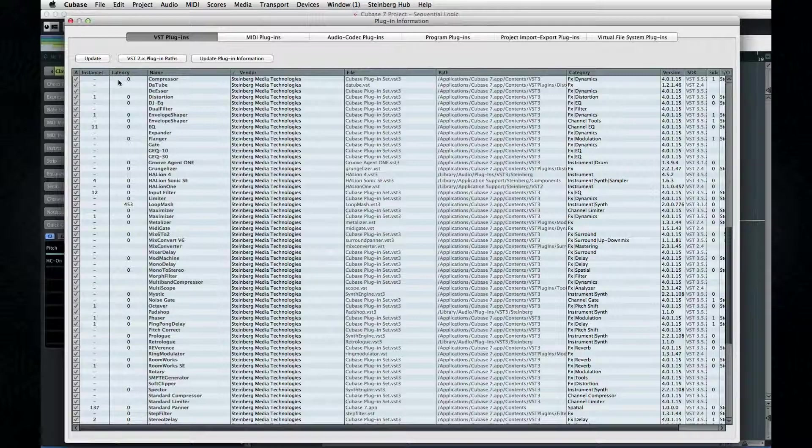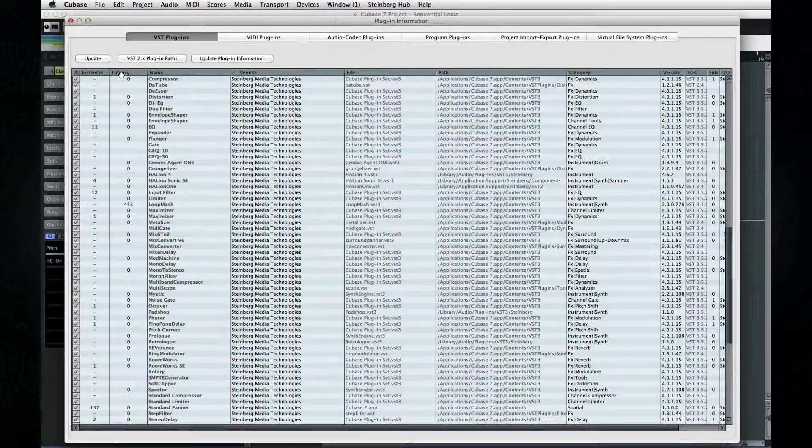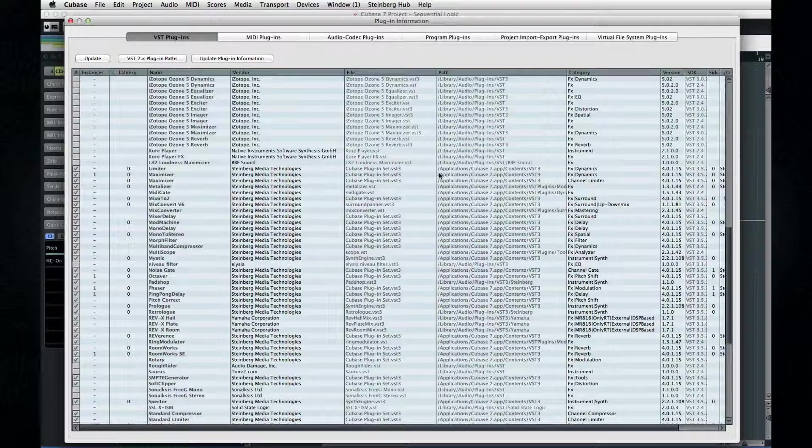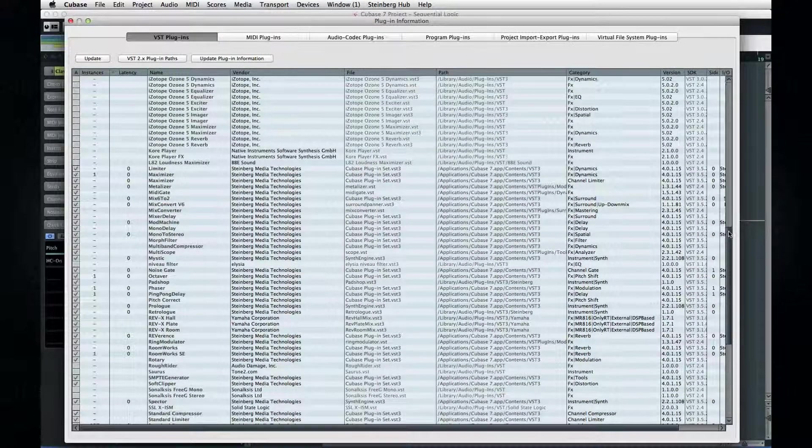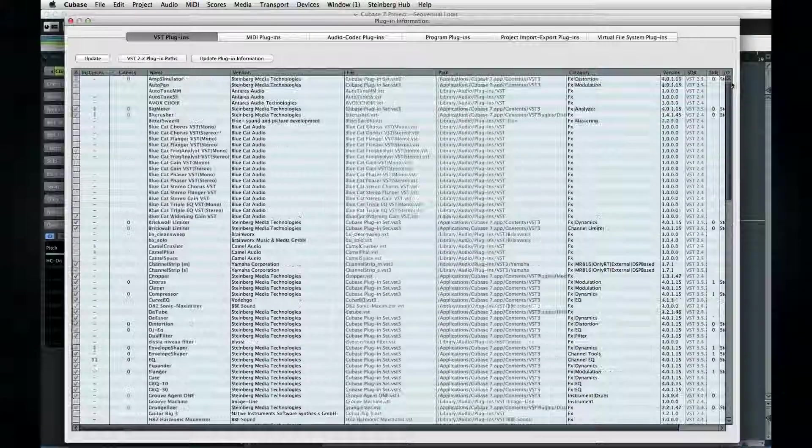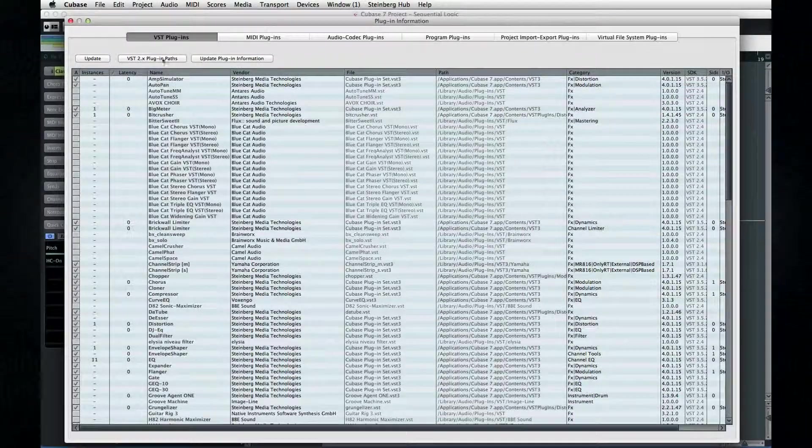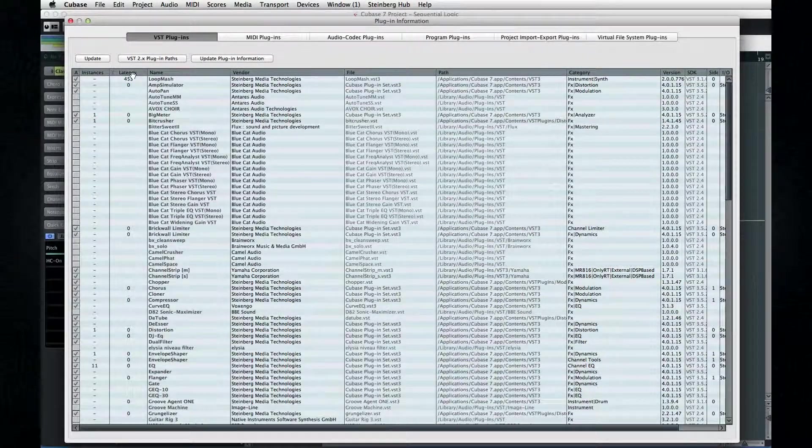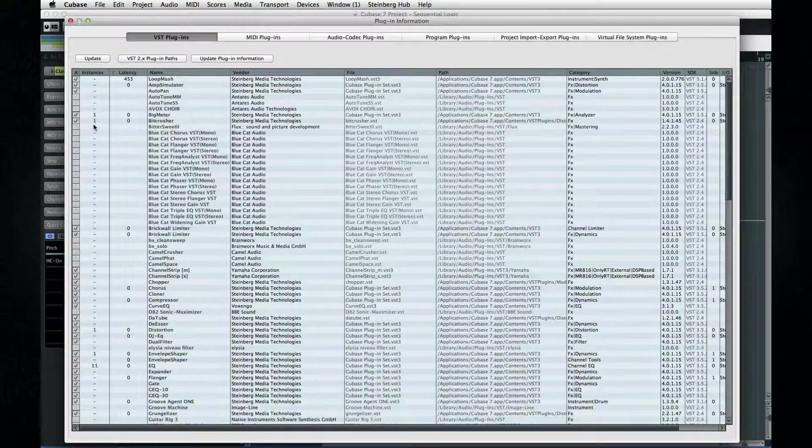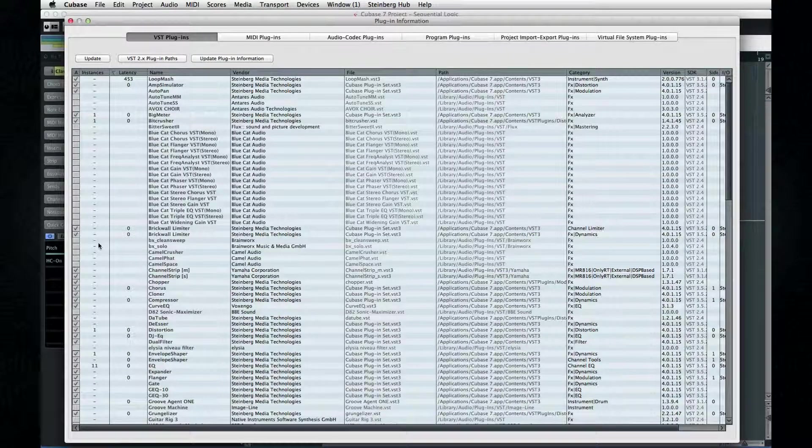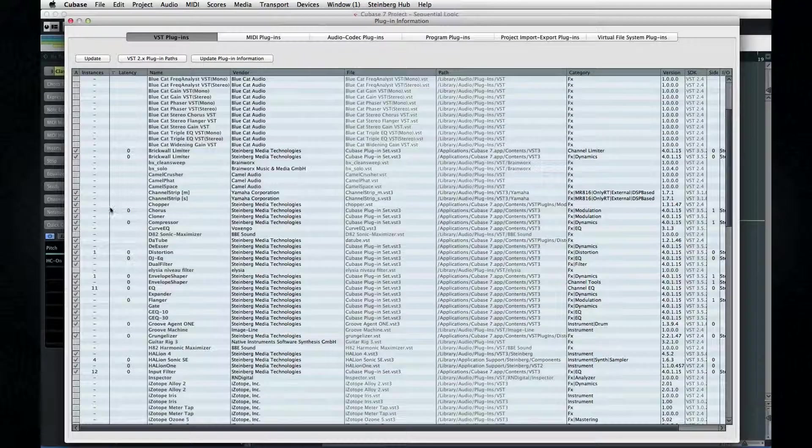Click on a column heading to sort by that value. So here you can see which effects are the biggest memory hogs. And here you can also see how many instances you have of each plugin. This can help you troubleshoot performance issues.